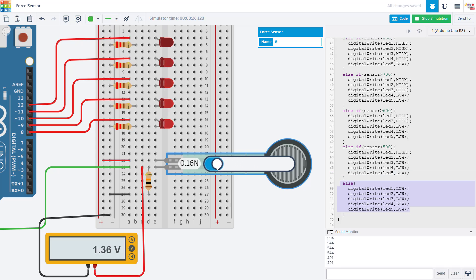So you can see that here. For example, if I turn this down, my sensor reading is only 181. None of the LEDs are on.